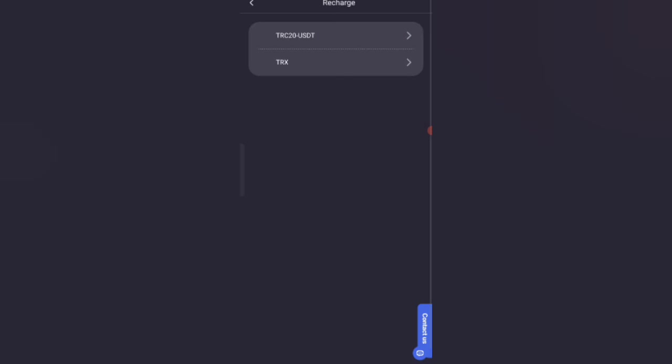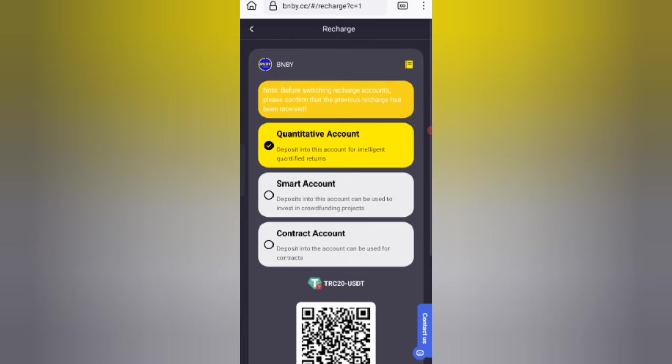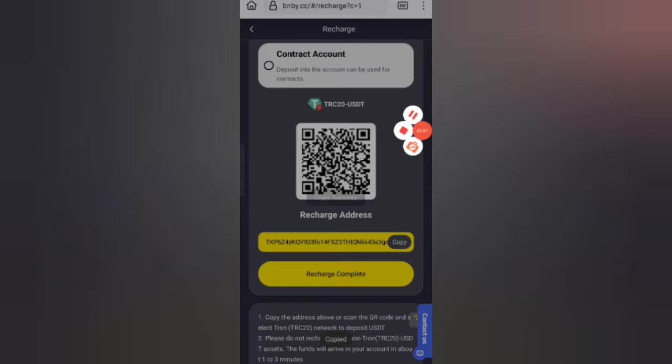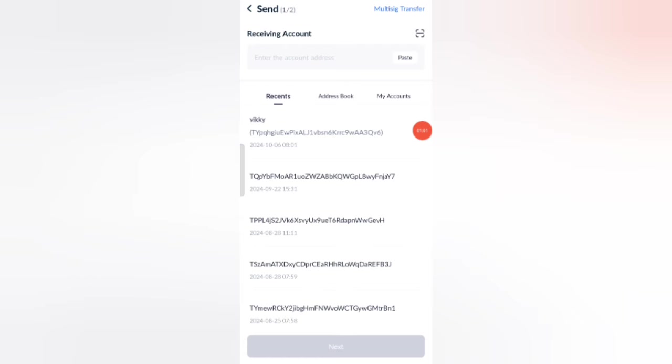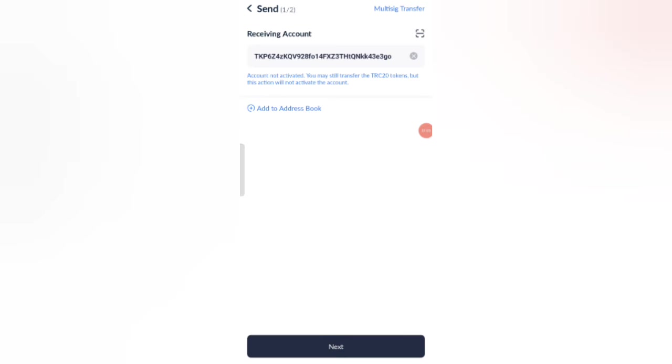I will tell you how to recharge. Now click on home, then click on the recharge option. You can see two types: first TRC-20, second TRX. Select the TRC-20 option. You can see three types of quantitative accounts: contract account, smart account, and contract account. Copy your address then open your wallet.